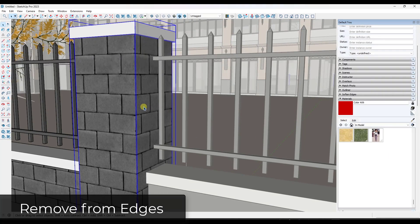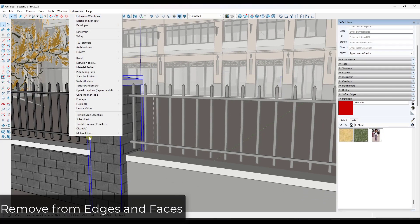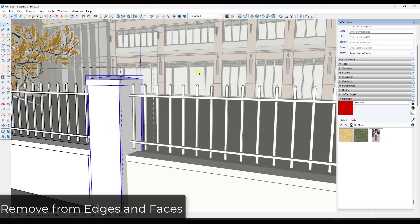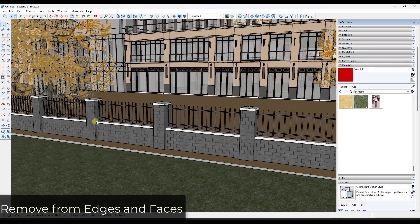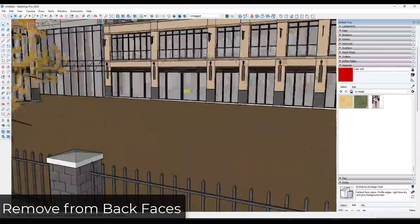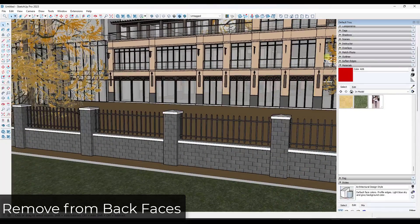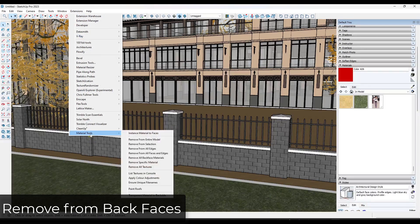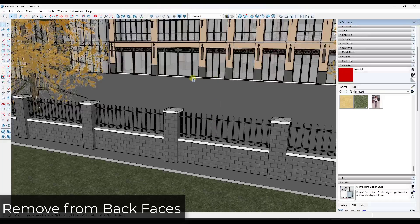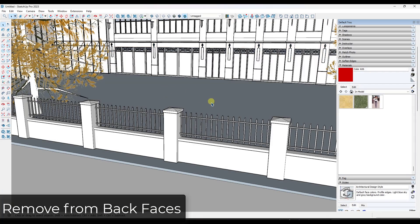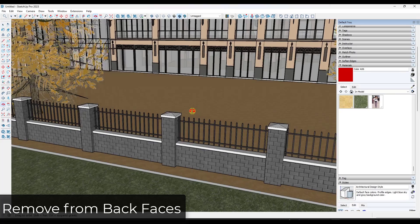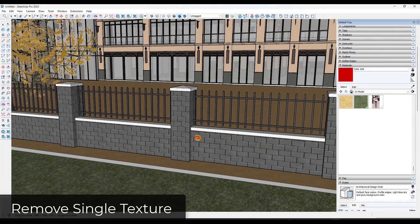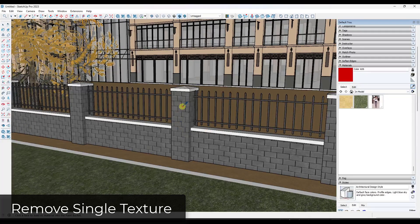There's also an option to remove all materials from all faces and all edges. Another function I find extremely helpful is 'Remove All Back Face Materials,' which takes any materials applied to the back side of faces and removes them. Notice how the road changed because it had a back face orientation facing forward. Face orientation matters because it affects rendering and other things.